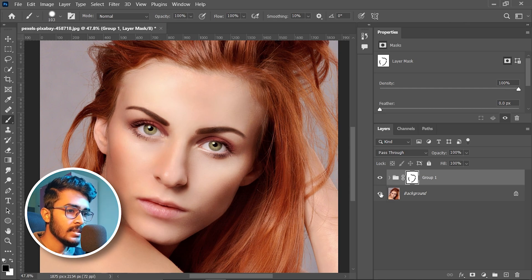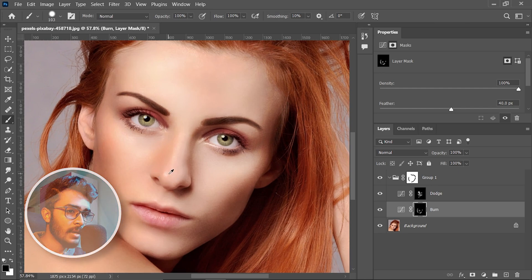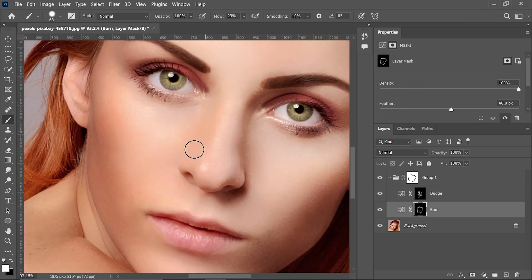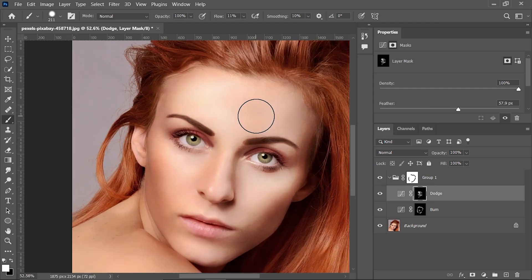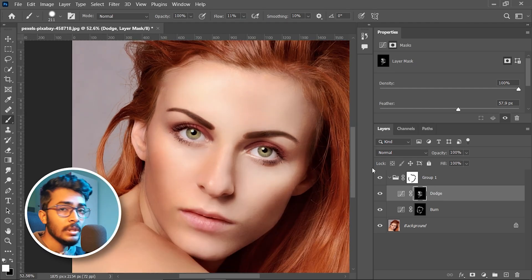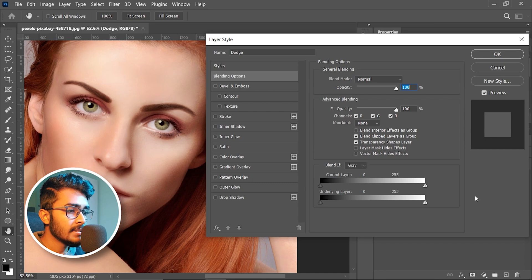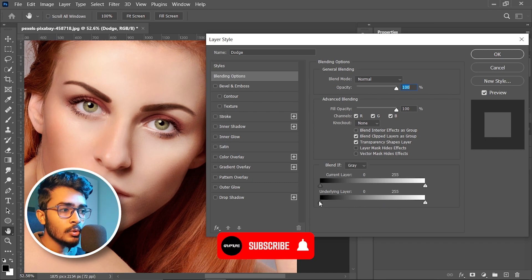This is the before and this is the after — you can see the difference. Now you can spend more time to refine the mask. You can also double-click on Dodge and adjust the underlying layers black, because we don't want to brighten the dark area.